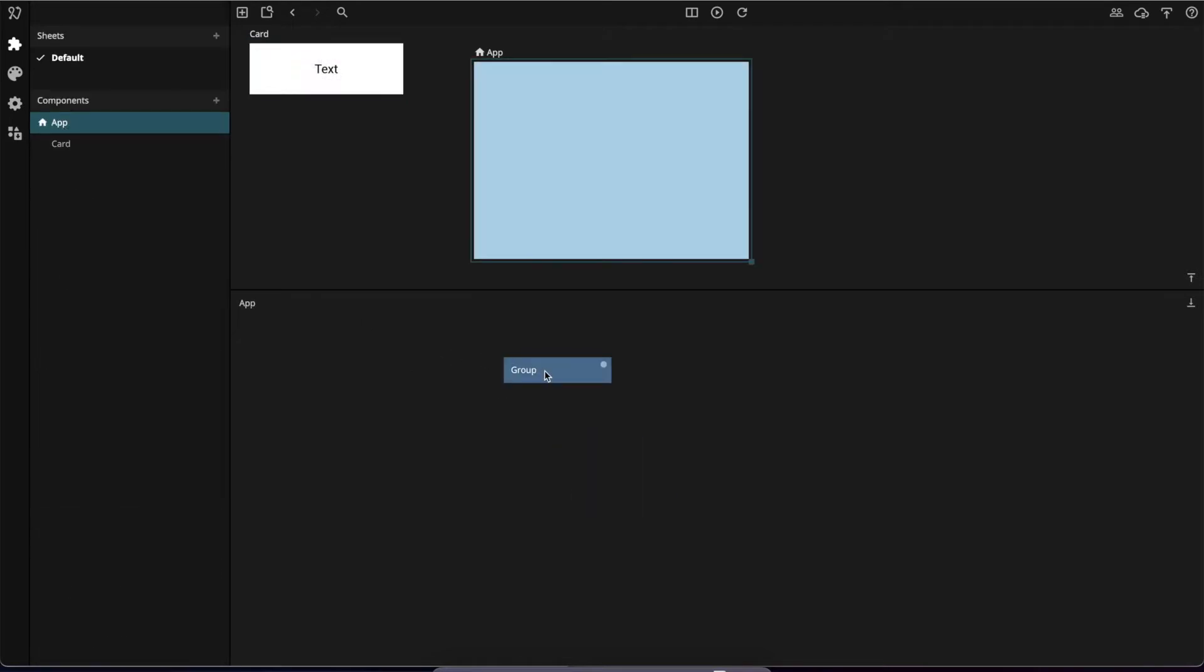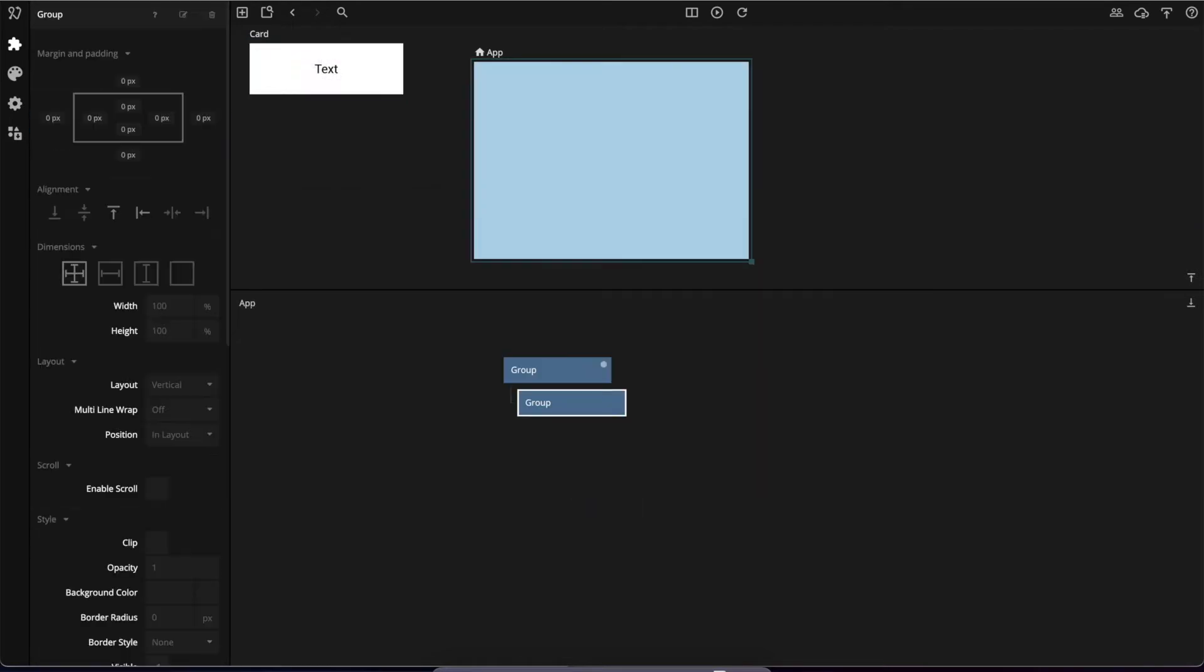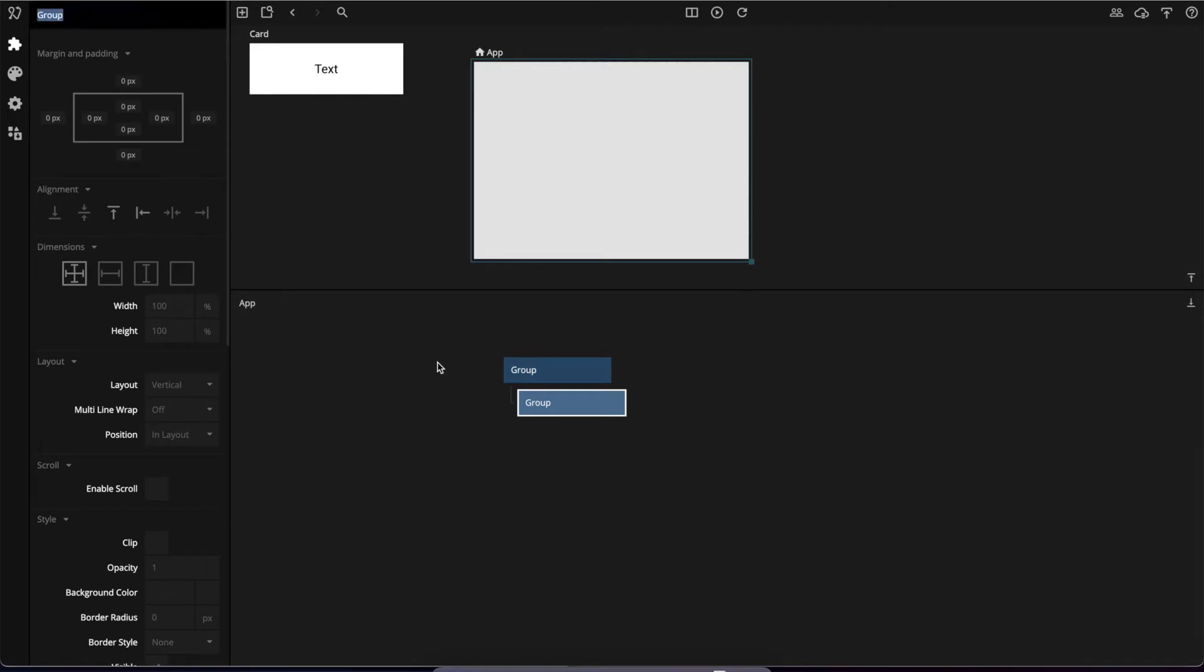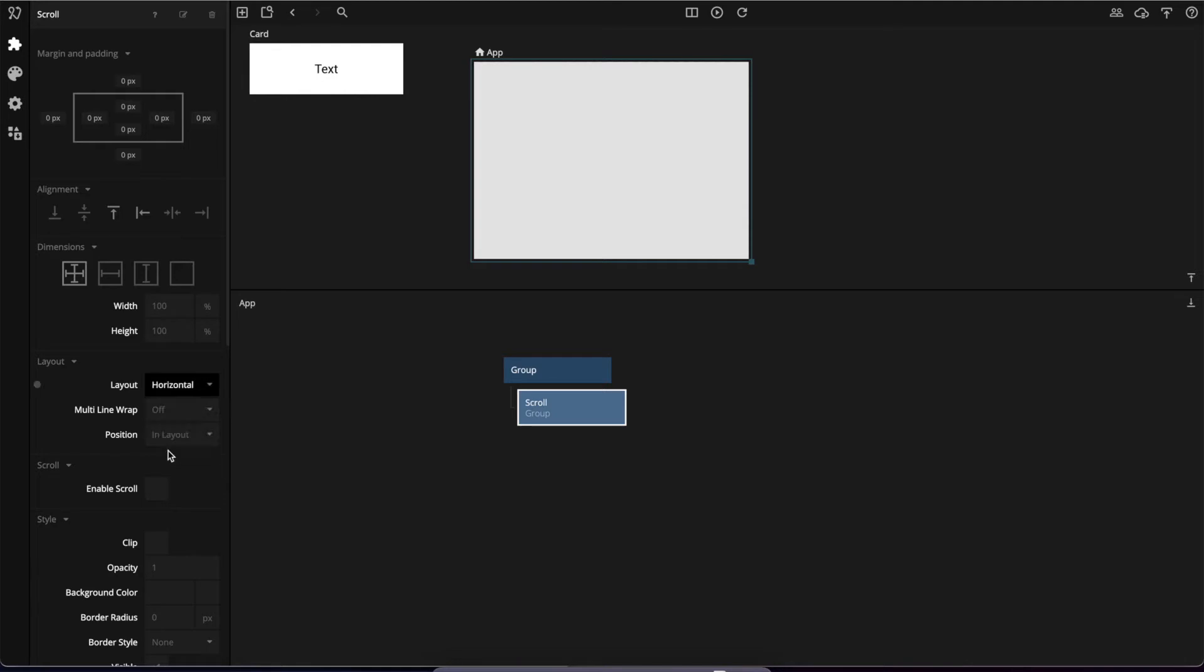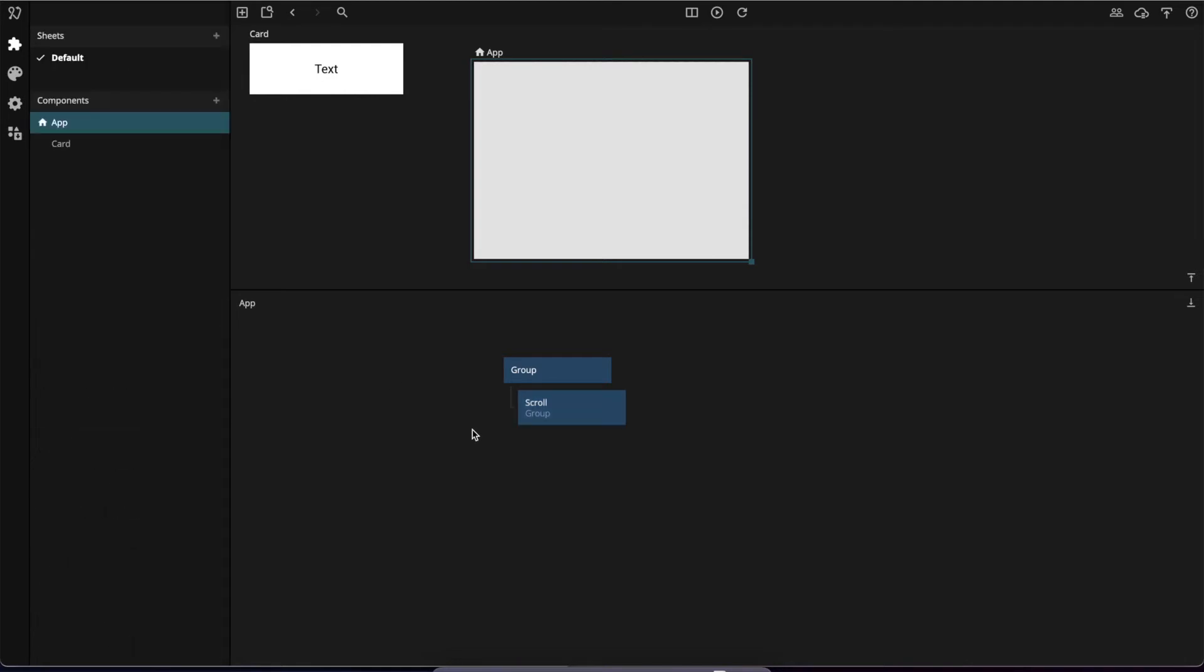Now let's add a container, a group that handles the scrolling where we'll place our cards. This should be a horizontal layout with some scrolling and it should have the same height as its children.